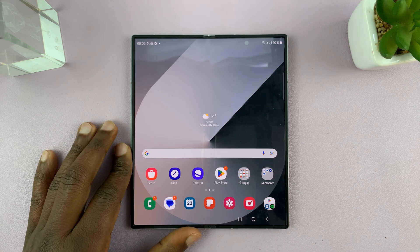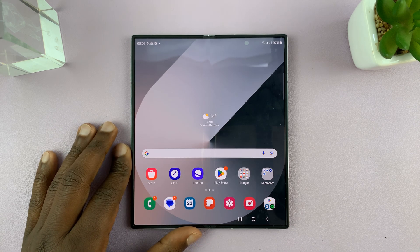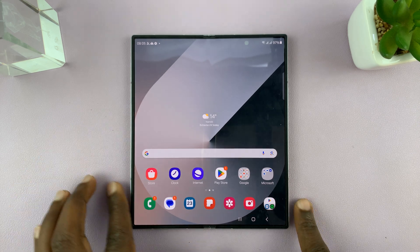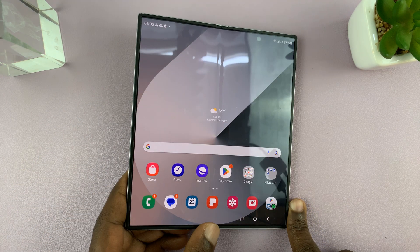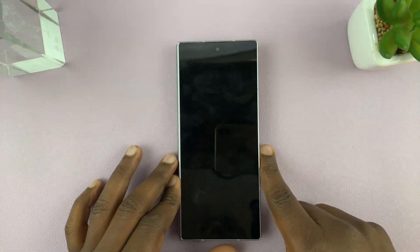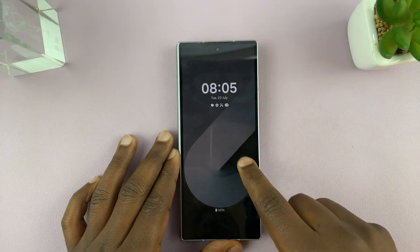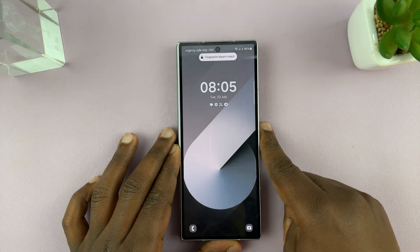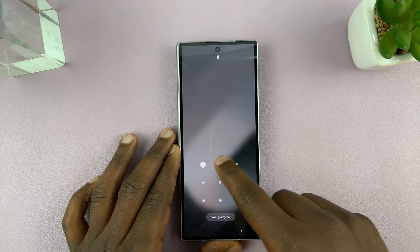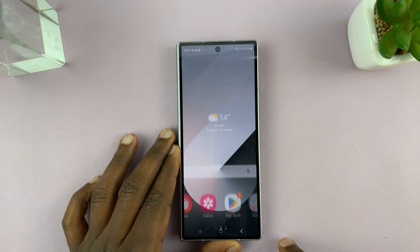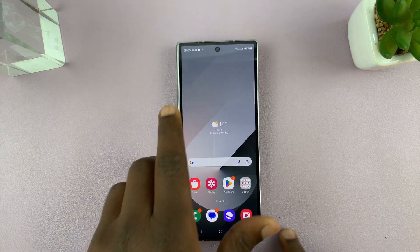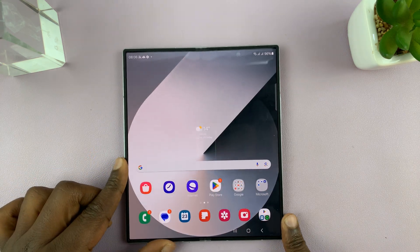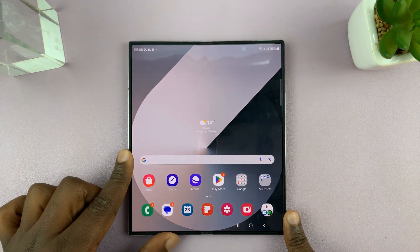I have the Samsung Galaxy Z Fold 6 and currently, as you can see, I have the same wallpaper on the main screen and on the cover screen. I'll be showing you what to do in case you want to use different wallpapers for the cover screen and the main screen of this phone.